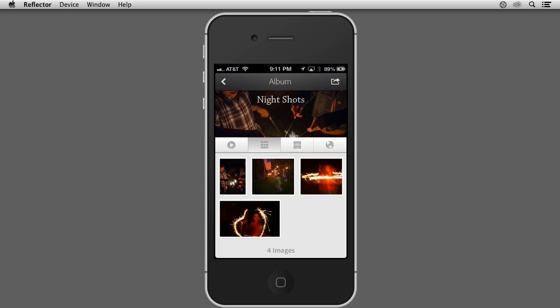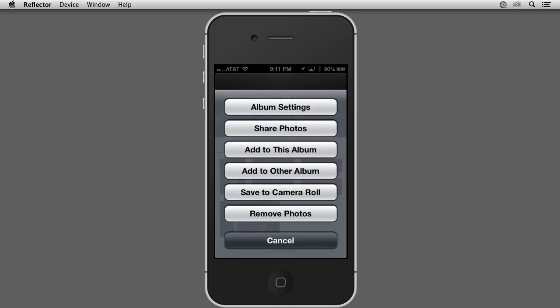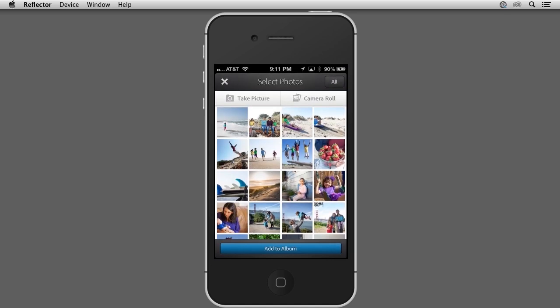Now I'd like to add a photo from my Camera Roll on my iPhone to this album so that it shows up in my Elements Organizer as well. To do that, I'll tap the button in the upper right corner of the interface and choose Add to this album. I'll then choose Camera Roll at the top of the interface.